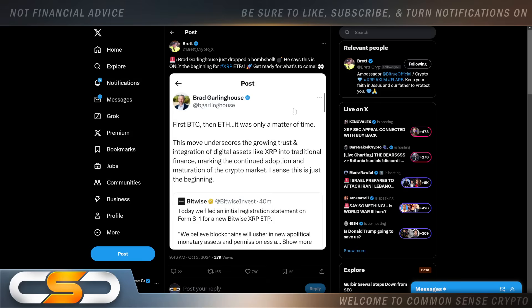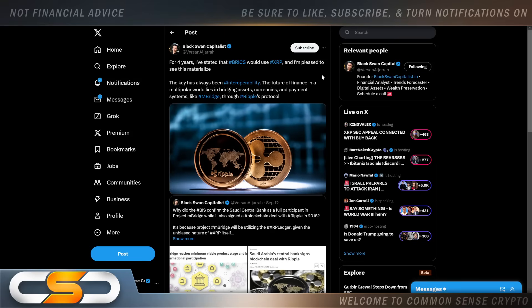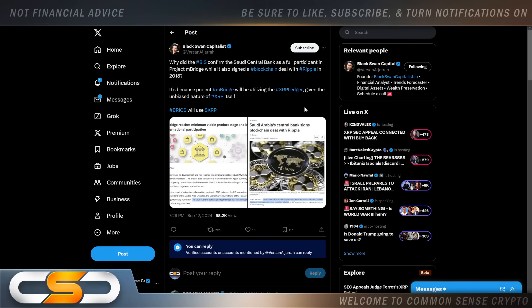Even this appeal should not be slowing that down because XRP is not a security. This comes from Black Swan Capitalist: for four years I've stated that BRICS would use XRP and I'm pleased to see this. The key has always been interoperability. The future of finance in a multipolar world lies in bridging assets, currencies, and payment systems like Enbridge through Ripple's protocol.